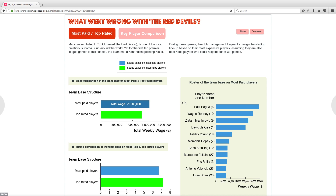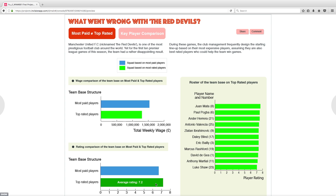Meanwhile, the corresponding roster of the team based on most paid players are listed. Hover or click on a green bar to see details. On the right, the roster of the team based on top rated players are shown.